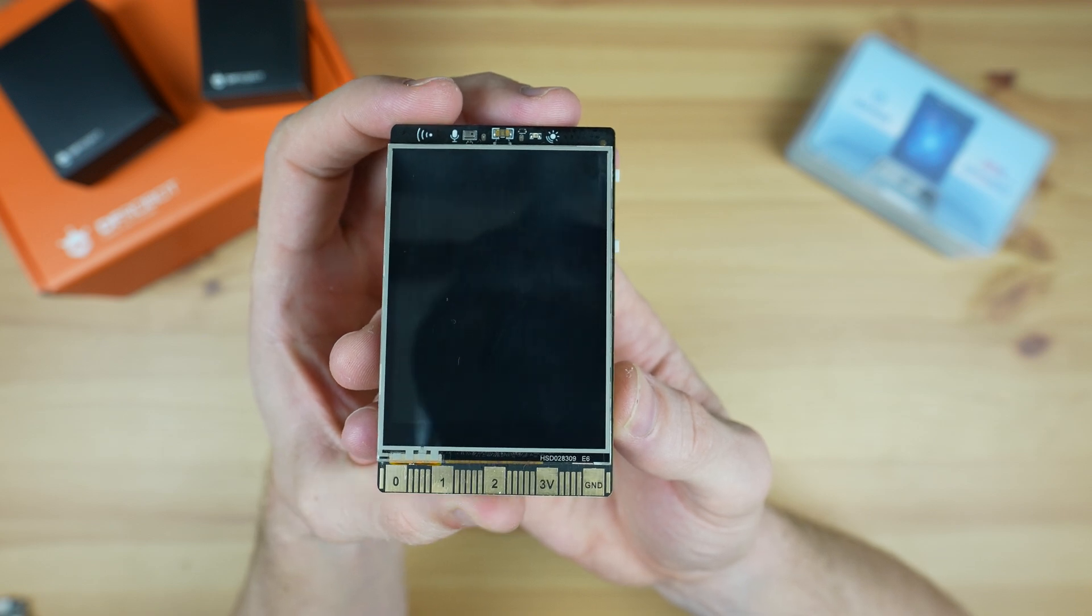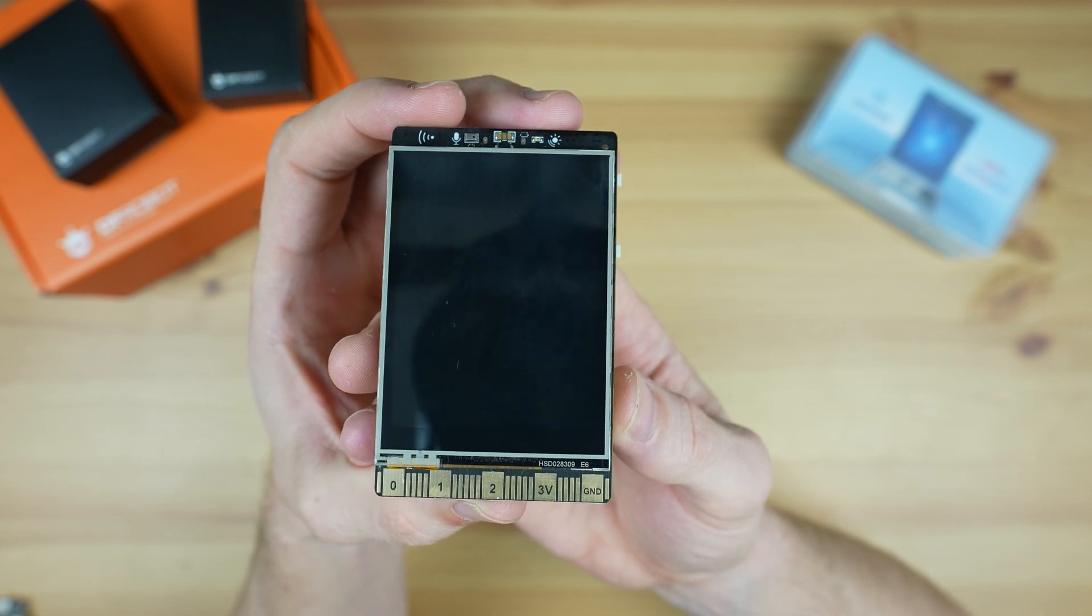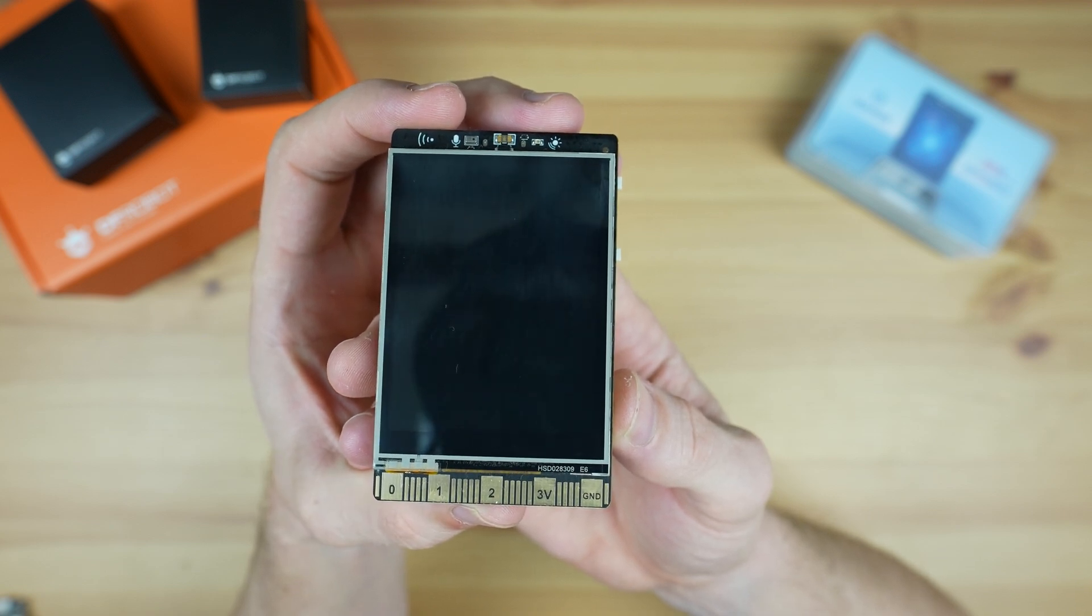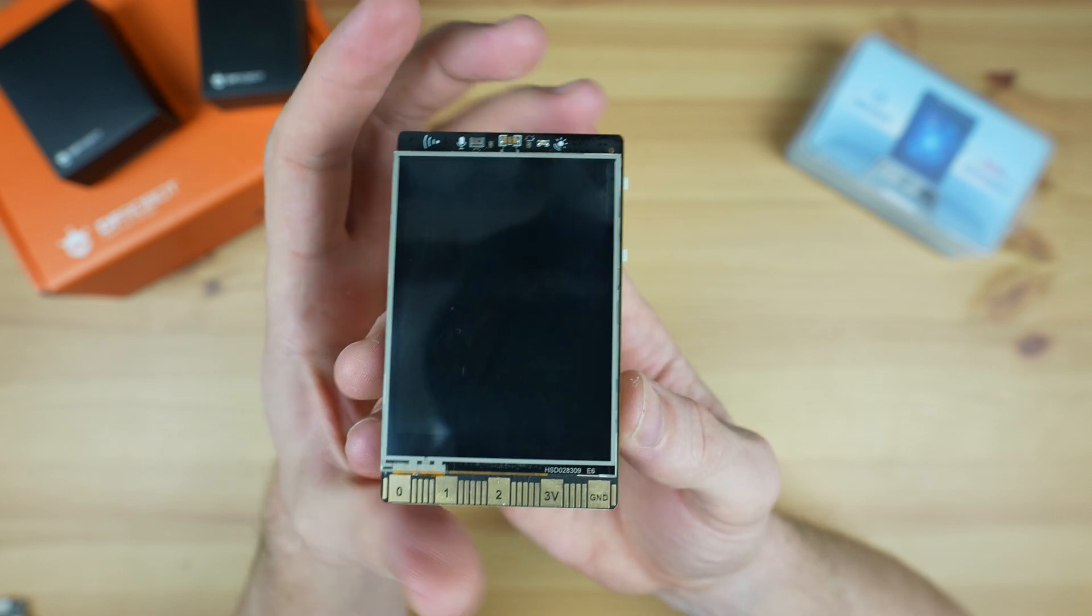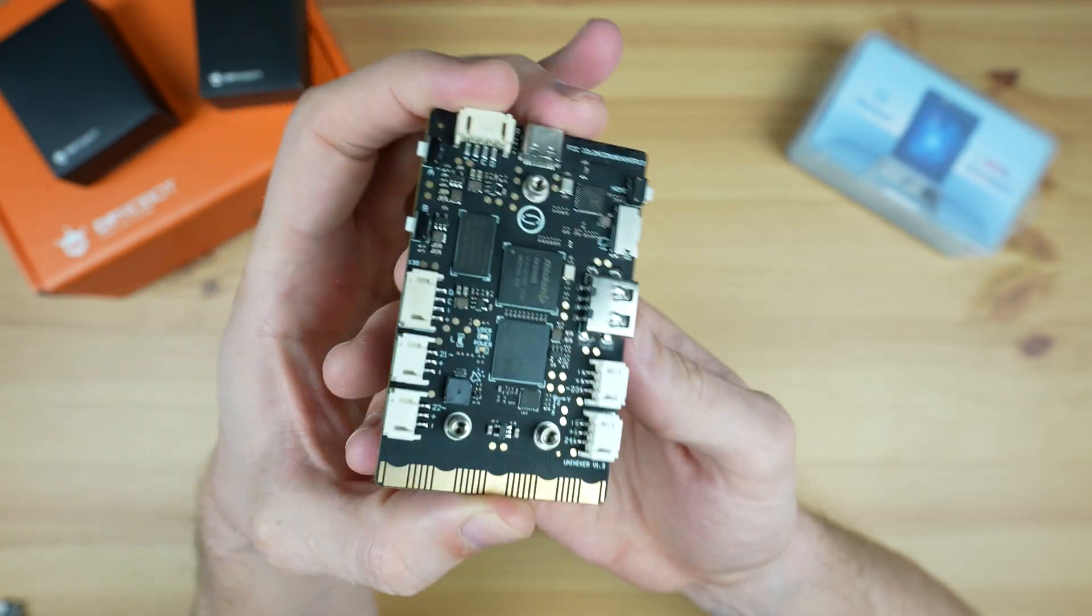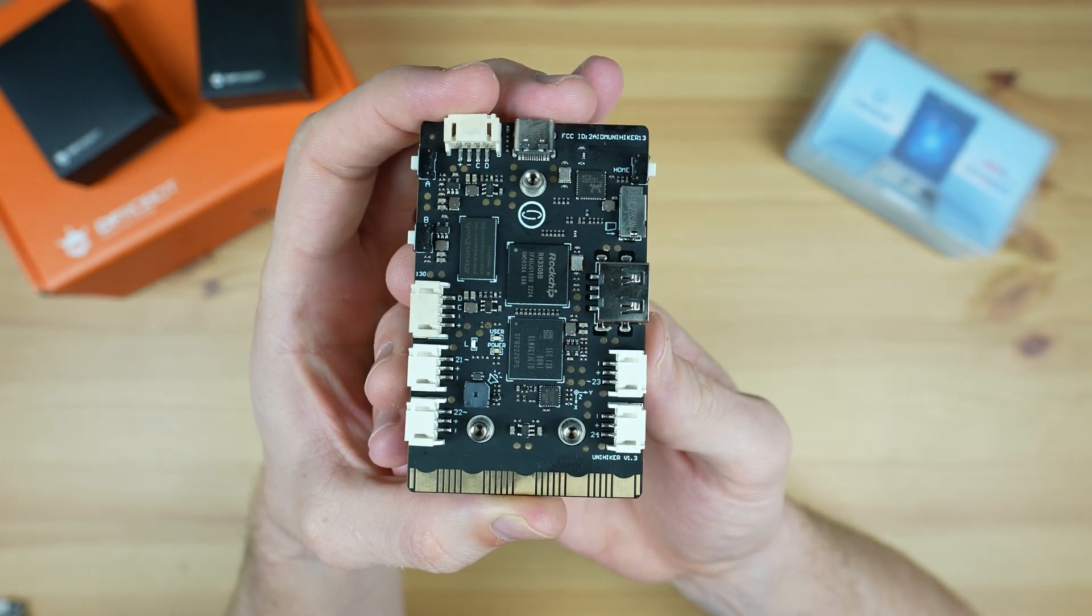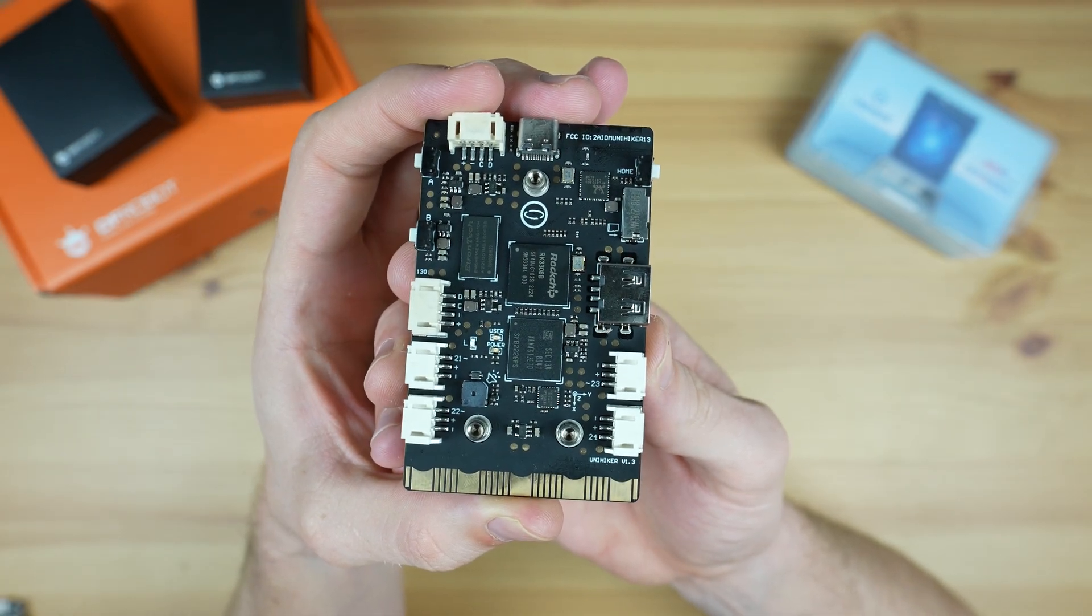This is the Unihacker, a new single board computer from DFRobot which is a bit different to the ones that I usually take a look at on this channel.